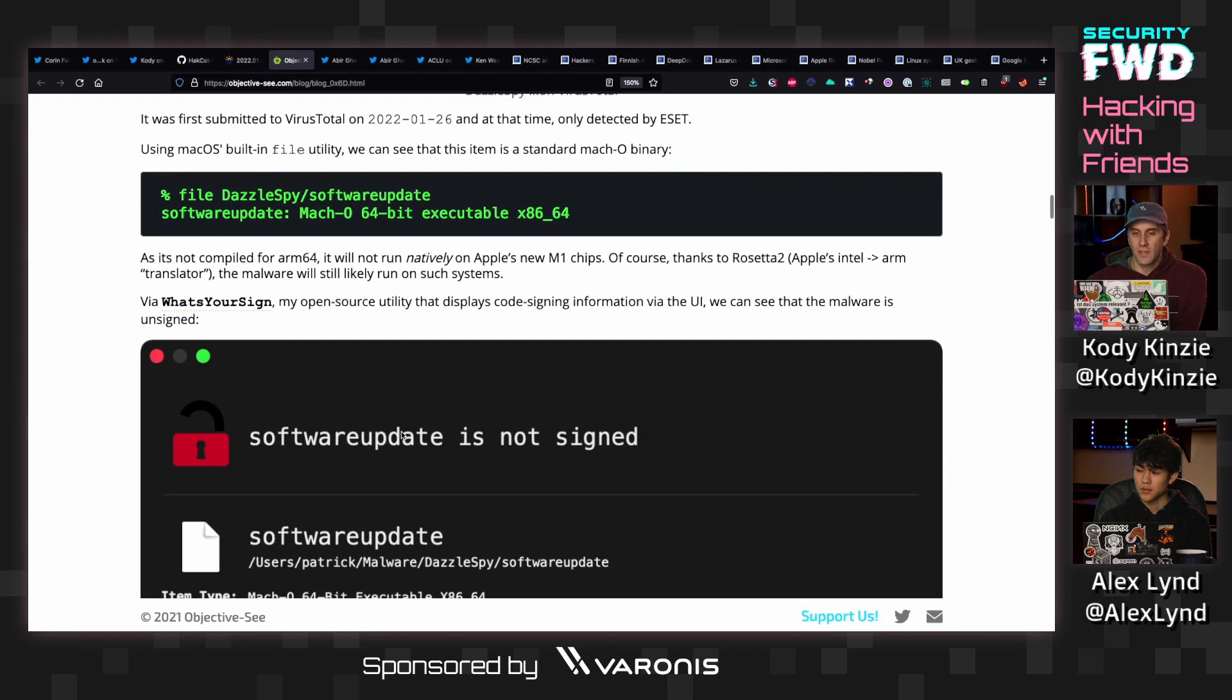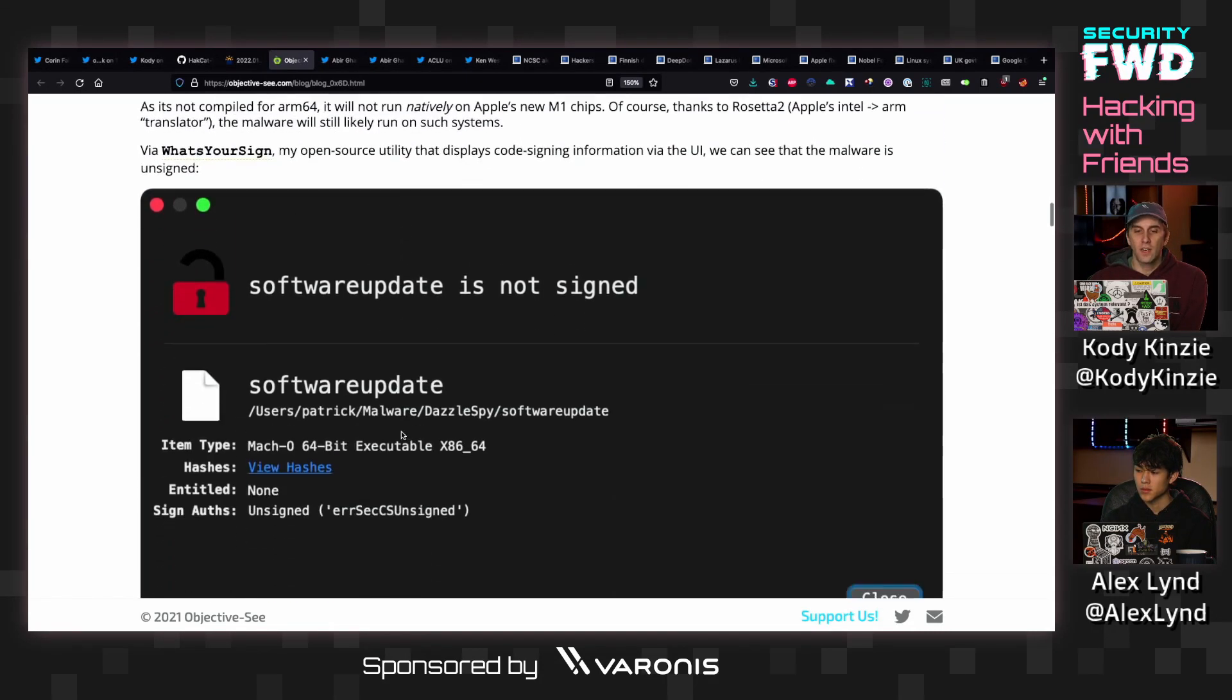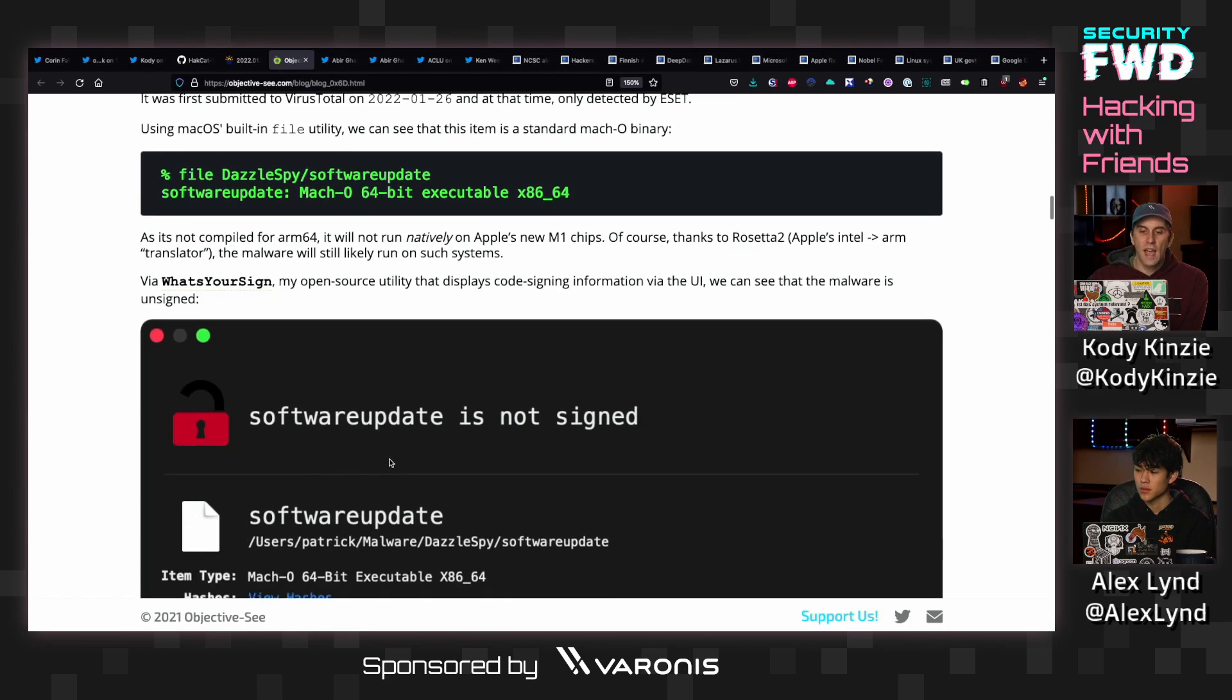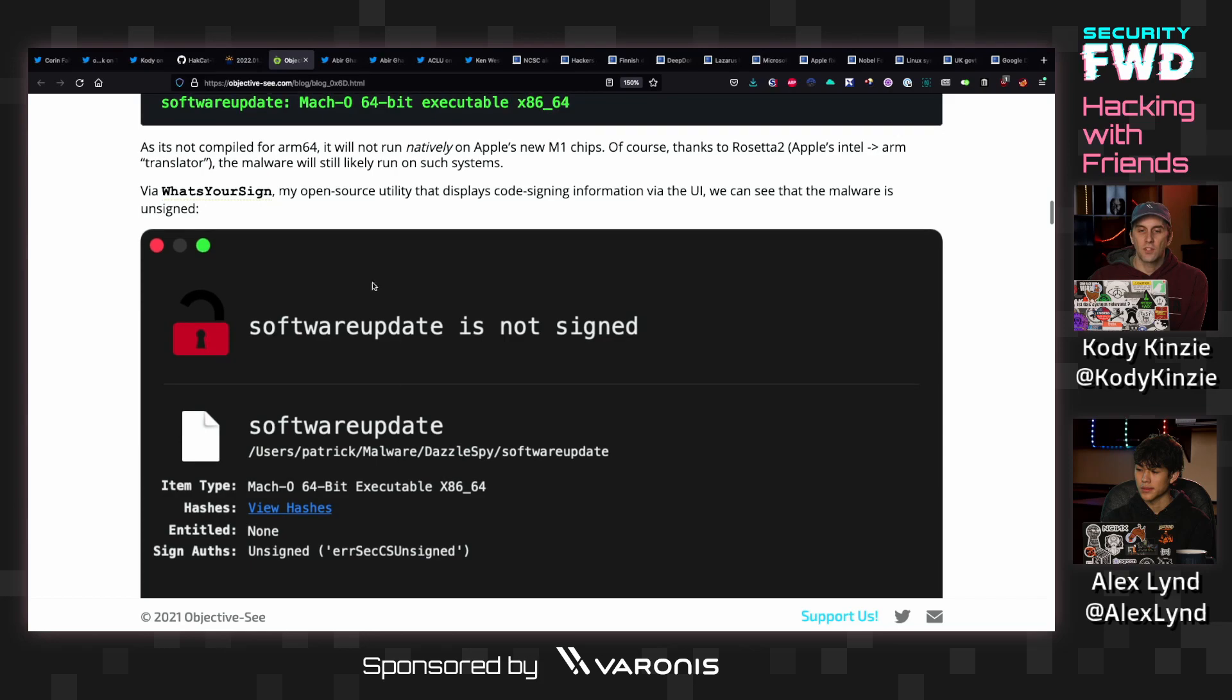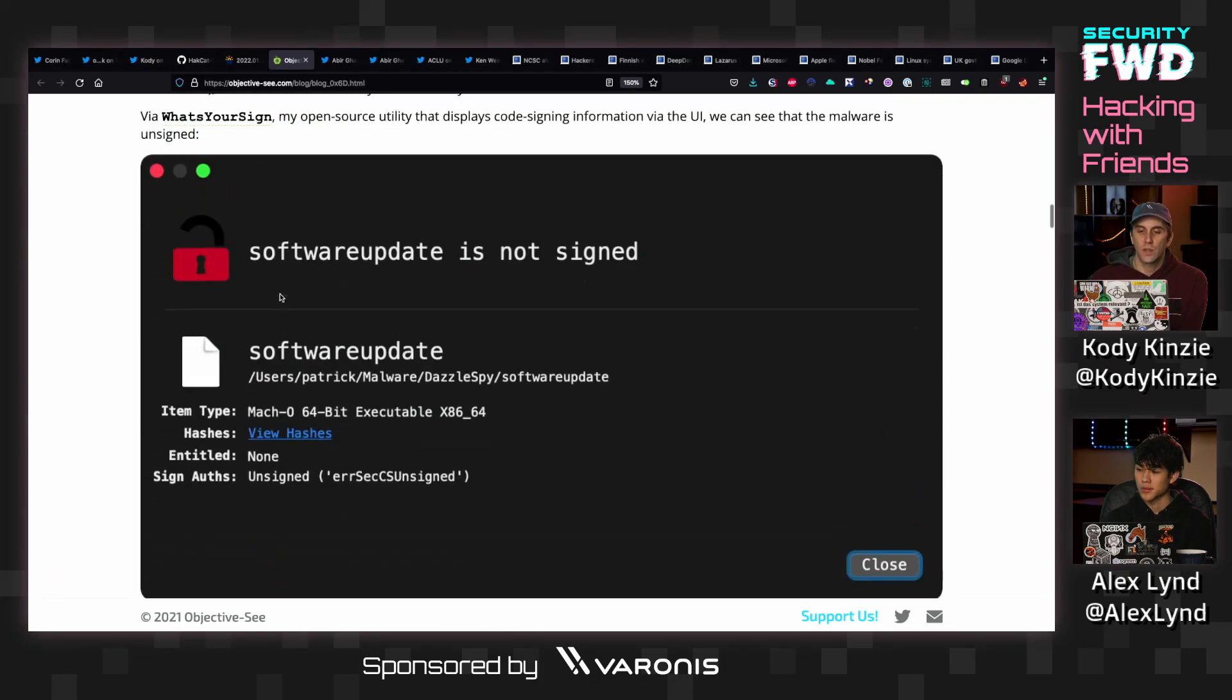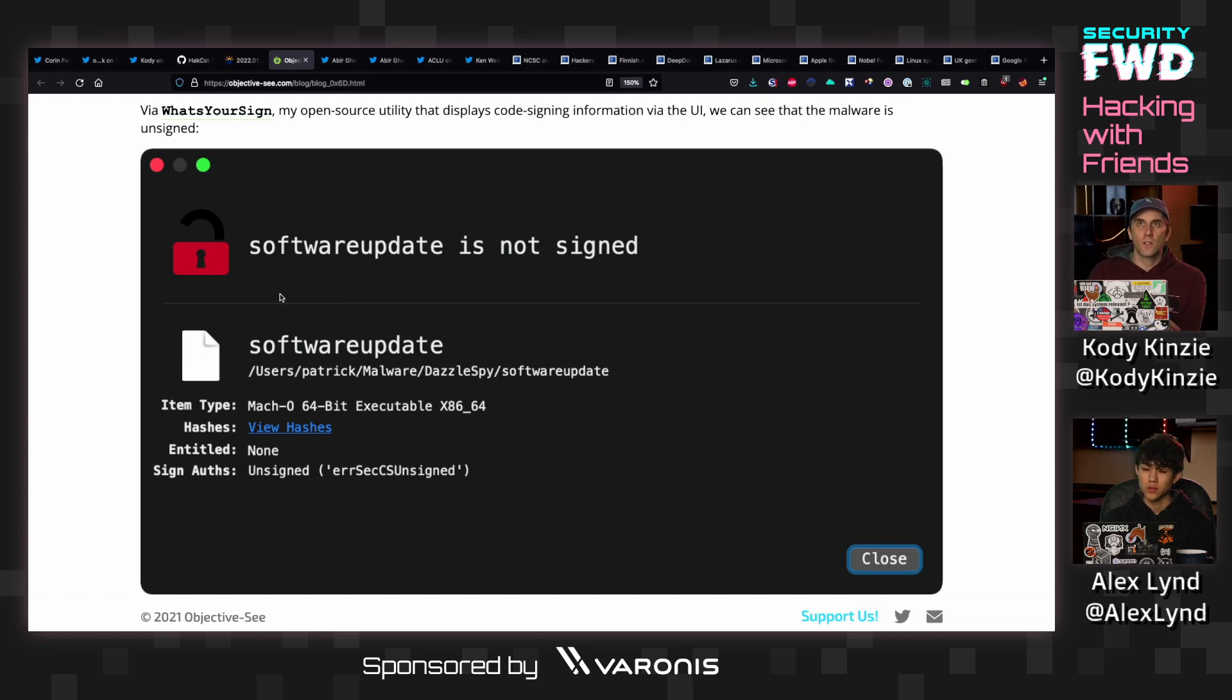So a couple of cool things about this. First, there are tools out here that are free and easy to use that Patrick Wardle makes that will catch this malware. So I have a lot of these tools such as What's Your Sign and some of the other ones that we'll be coming across as we go through here, which look for behavior that malware needs to do in order to succeed.